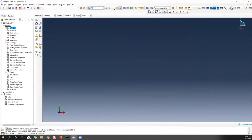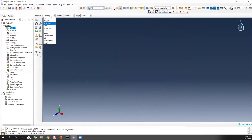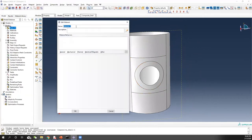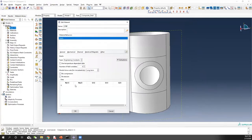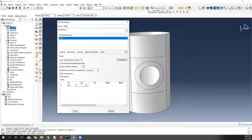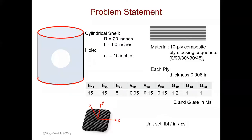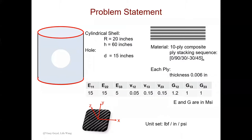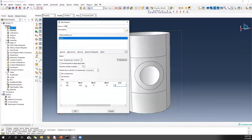Now let's do the material property. We haven't gone to assembly yet — we need to do material first. Let's call it CFRP. Since this is a general anisotropic case, we use elasticity and choose engineering constants. Enter the values: E1=15E6, E2=15E6, E3=5E6 psi. Poisson's ratios are 0.05, 0.15, 0.15. Shear moduli G12=1.2E6, G13=1E6, G23=1E6 psi. Click OK.